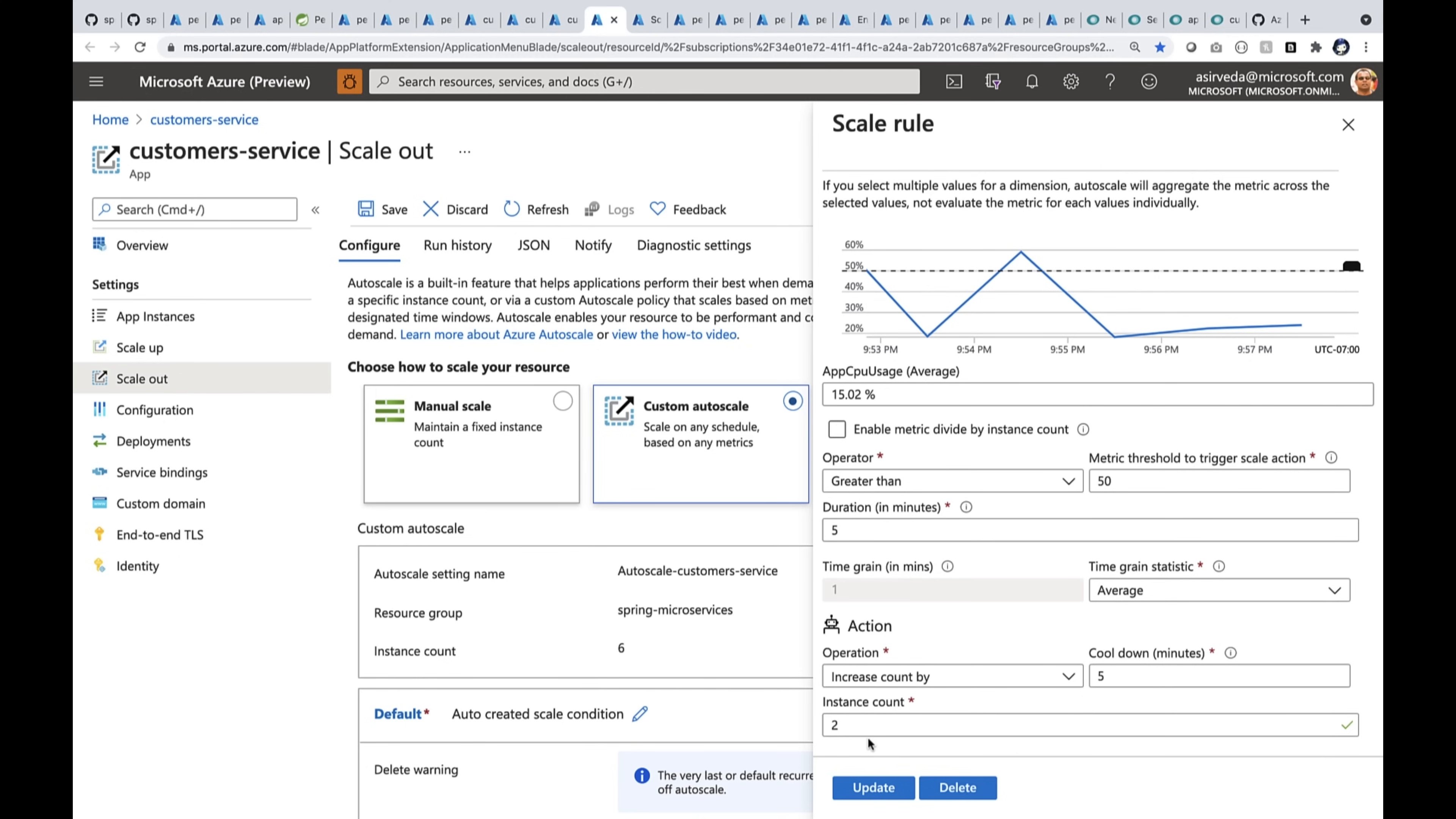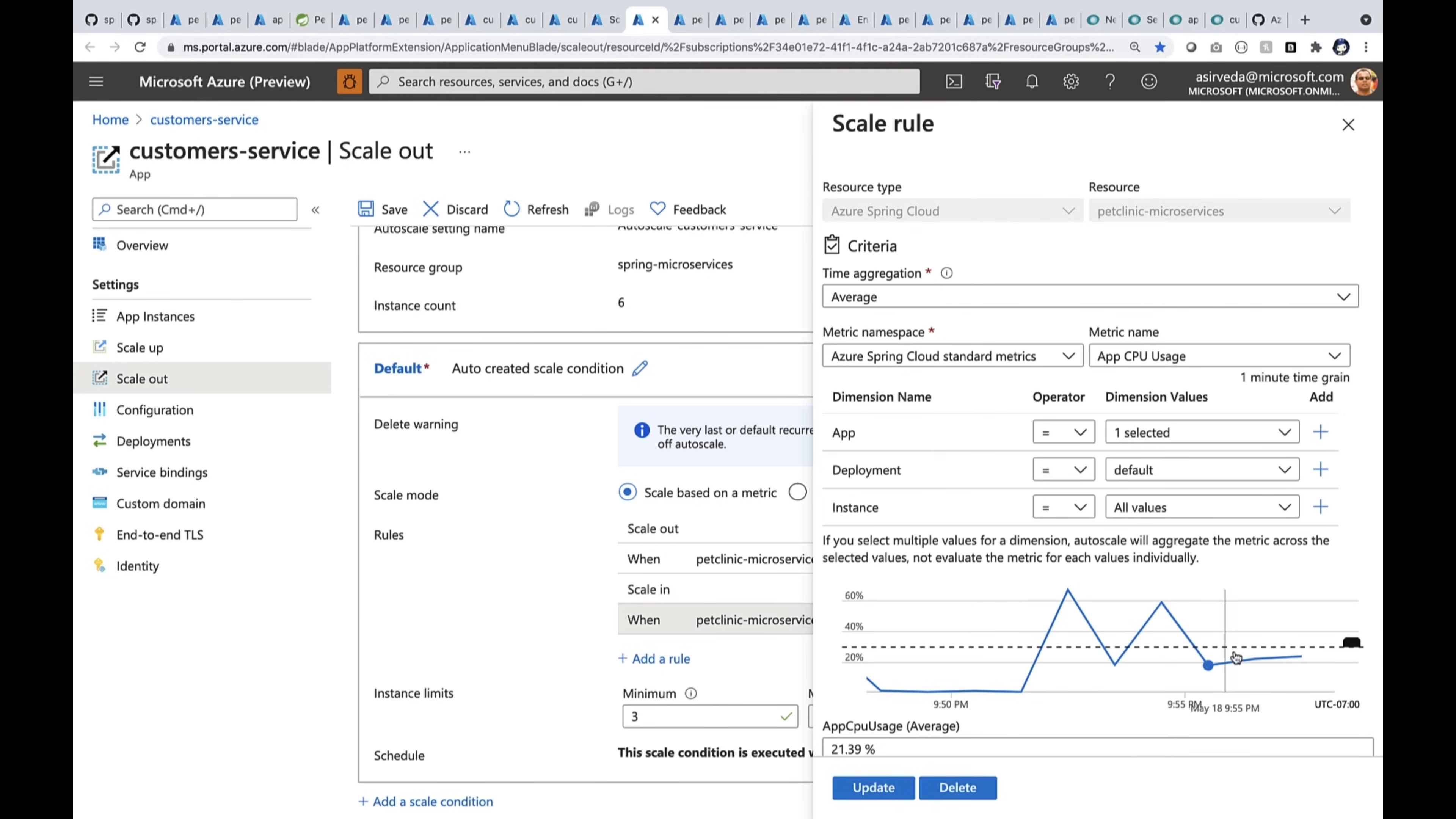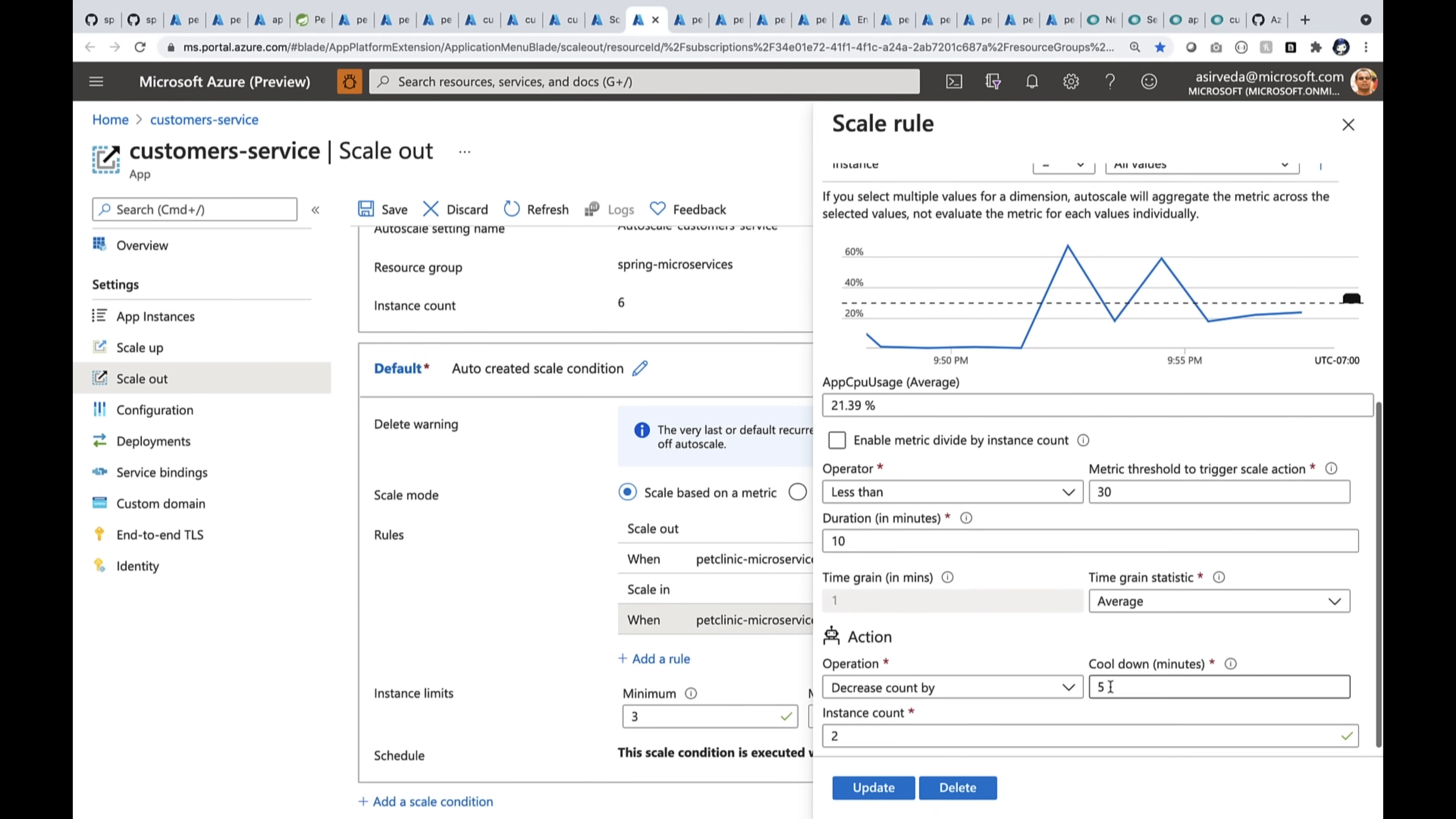Similarly, when the CPU usage goes down, I'm going to ask it to, when it particularly goes down below 30%, I'm going to ask it to reduce the number of instances by two.